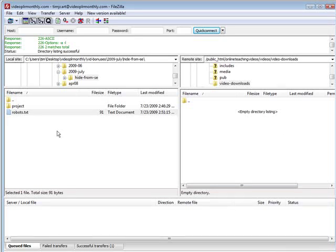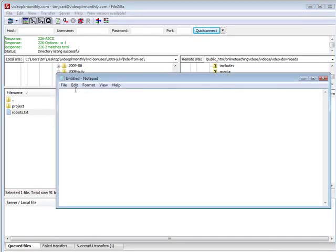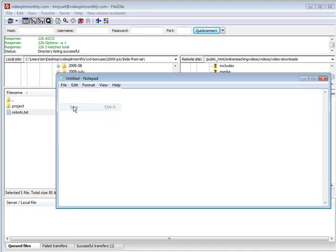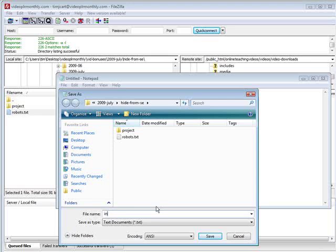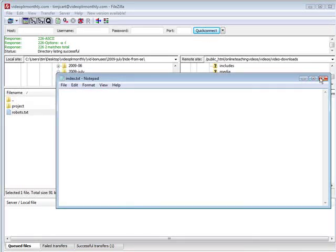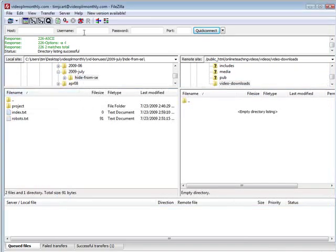What I would do is I would just create a text file and it doesn't matter what you name it. You can just name it index. So that's all we need to do is we'll open up Notepad and then we'll just save it and we'll save it as index. It's a text file but that's okay. Now let's refresh this over here. There's our index.txt file.